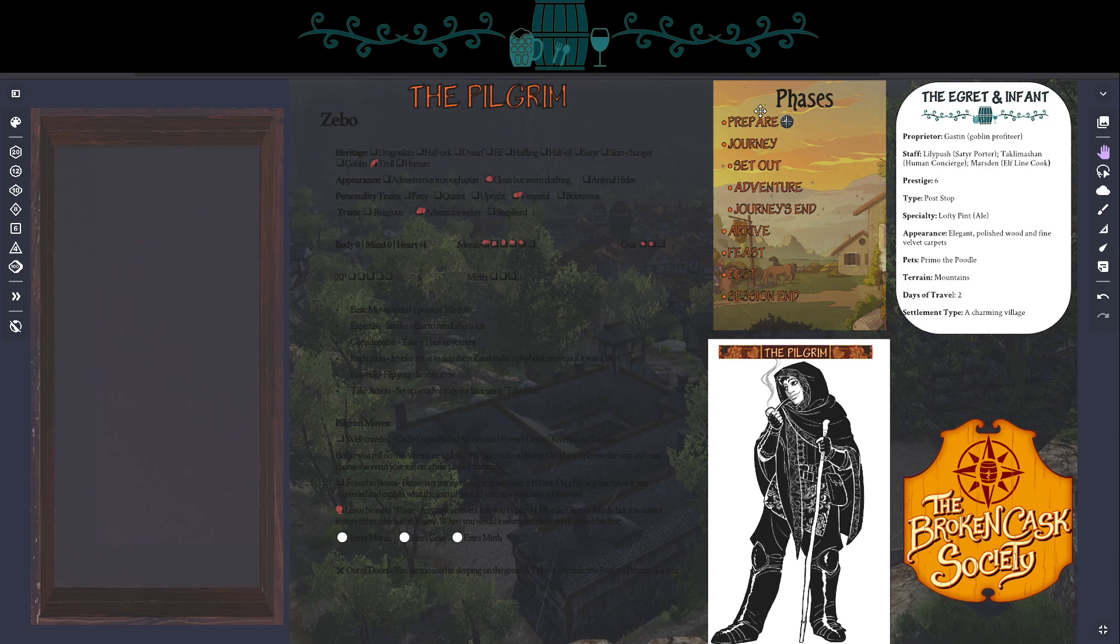But what this does is it creates the random element. If you played the first Broken Cask game, you know that much of the action was generated by a 2D6 table. Broken Cask Society uses much the same system. There's just a few different tables, and I'll kind of talk through those as we go. If you happen to have a copy of the tables, you might want to get that out so you can refer to it as we play today. So as I said, we begin things in the prepare phase.